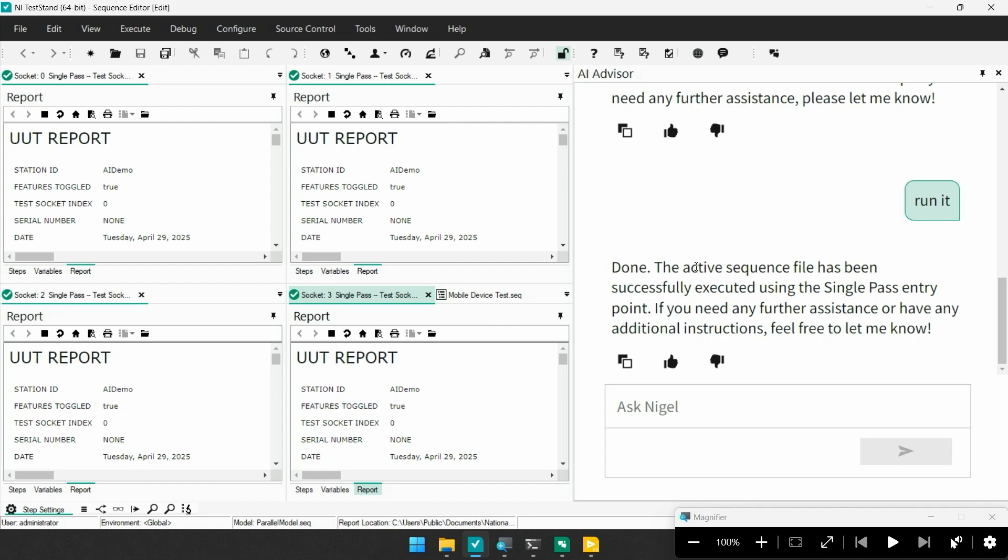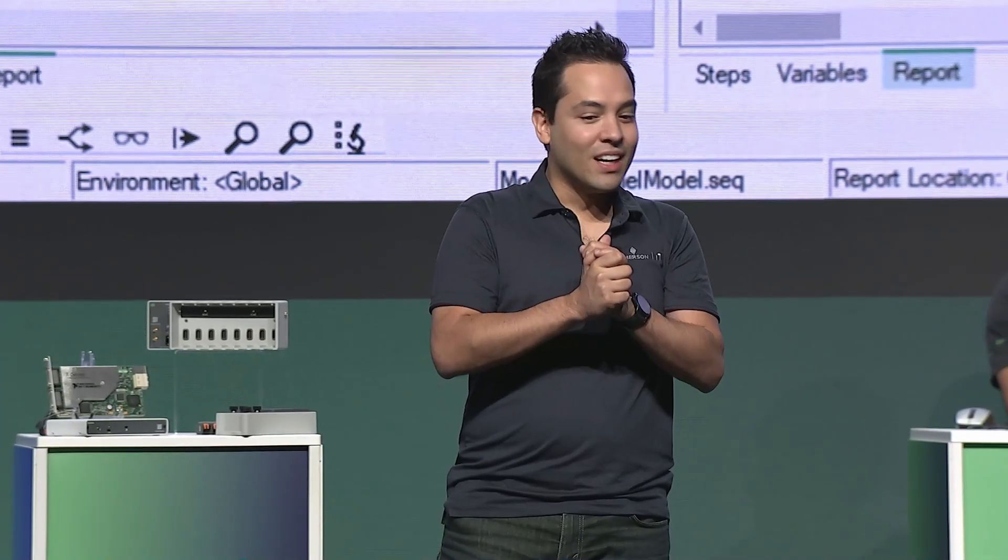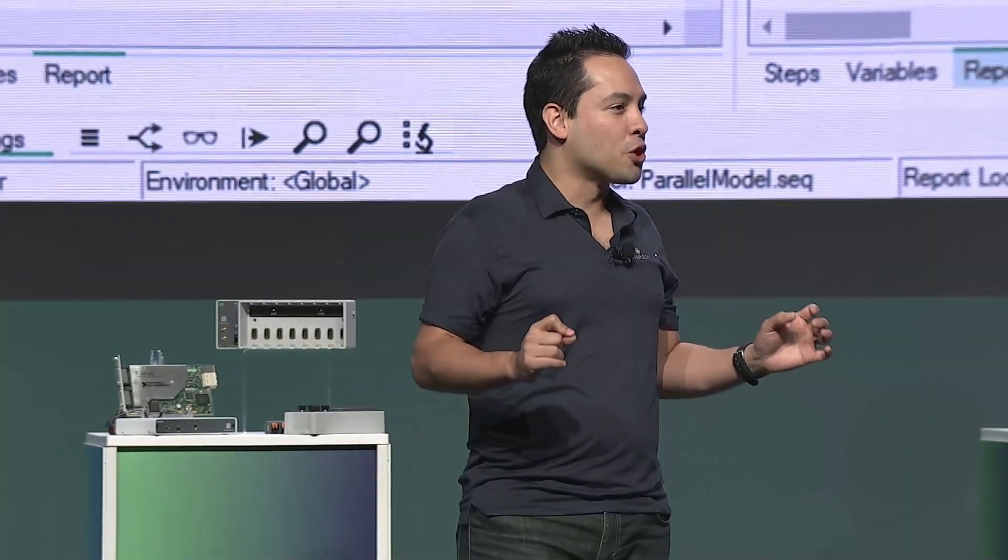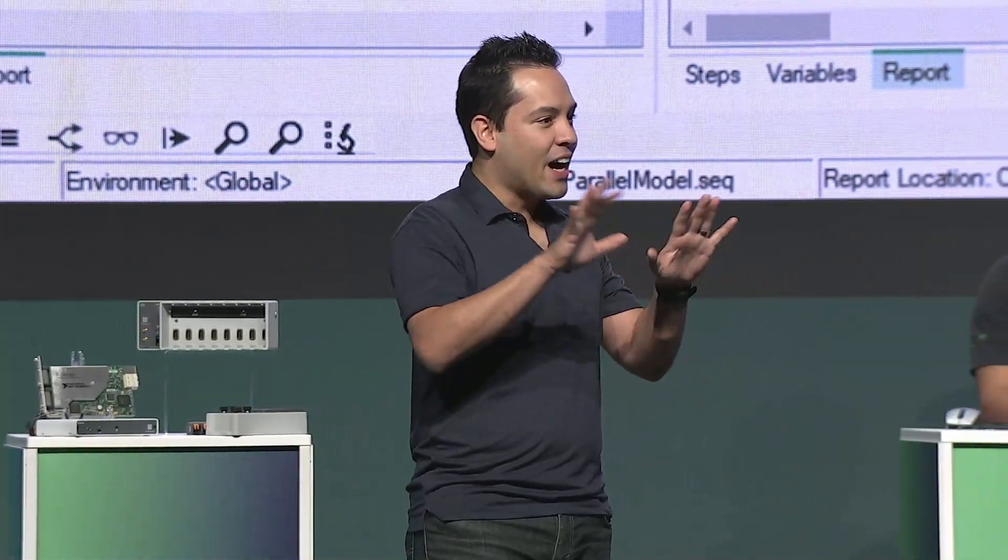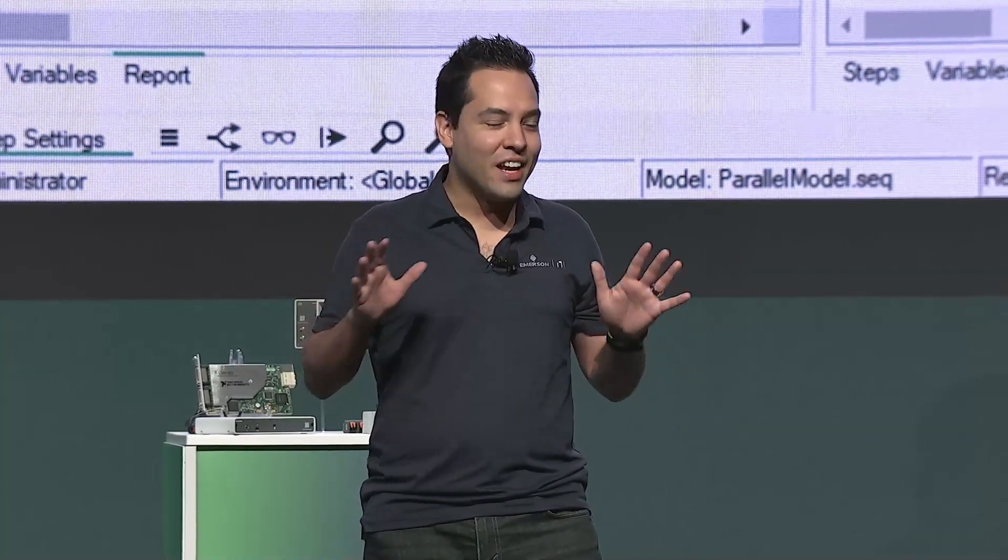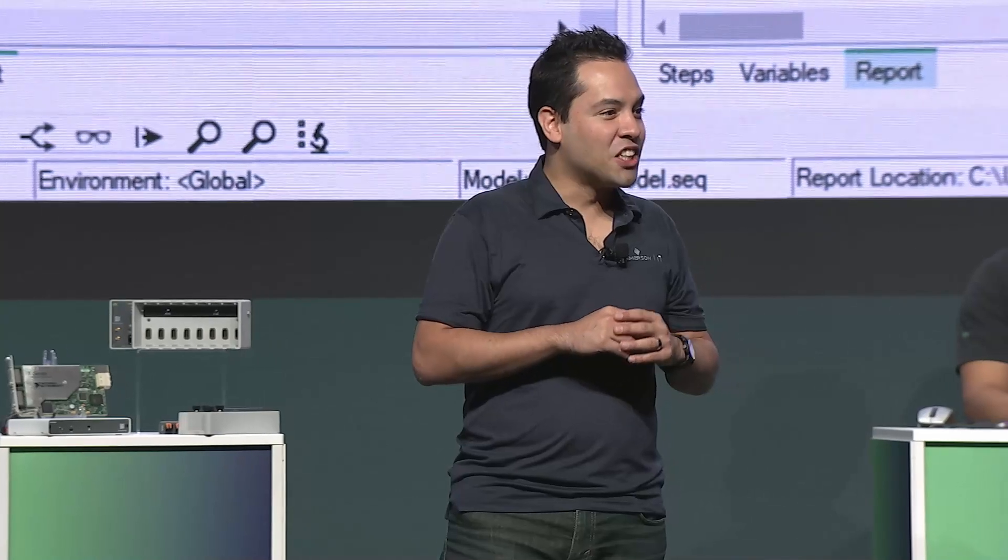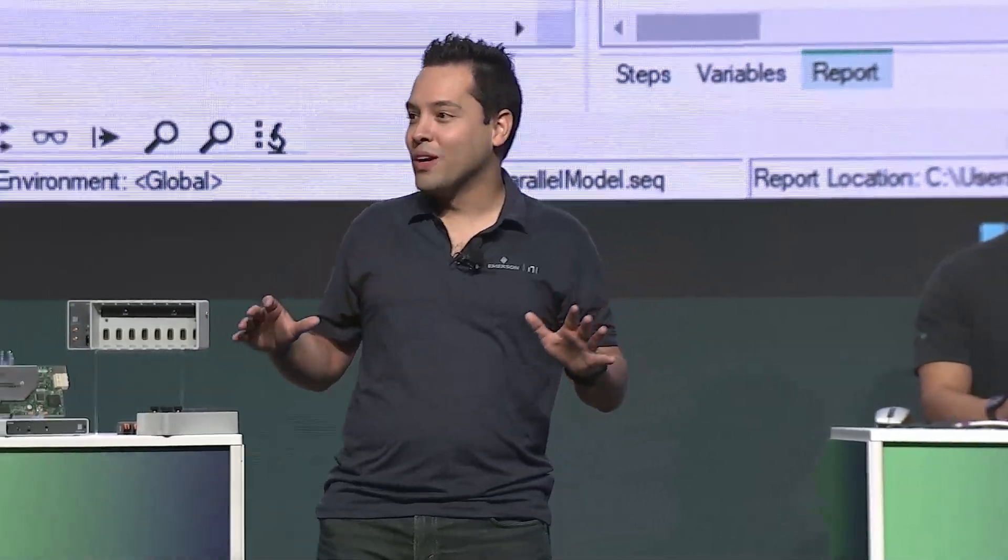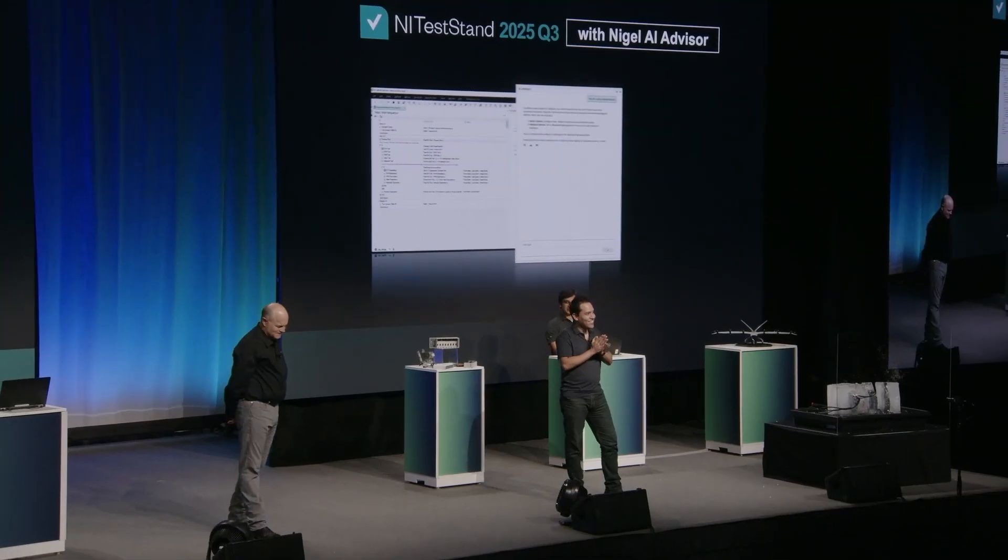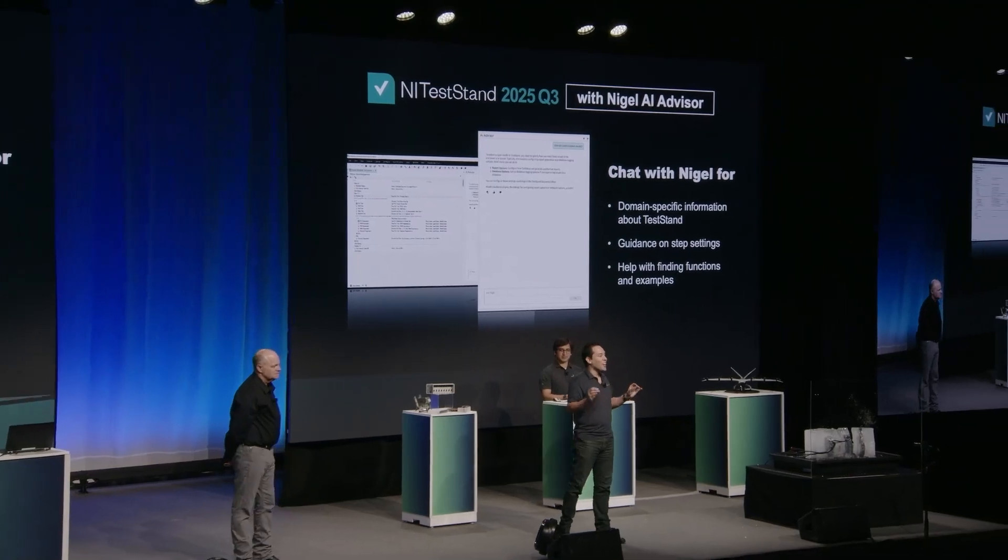So whether you're new to TestStand or a seasoned pro, Nigel brings the entirety of TestStand right to your fingertips. No clicking around, no learning curve. And here's the best part. Nigel is coming to both LabVIEW and TestStand this July. Very cool. And Nigel comes to you with your existing pro LabVIEW Plus subscription or service plan. That's right, Nigel will light up for you at no extra cost.